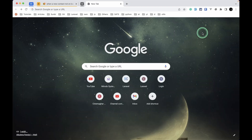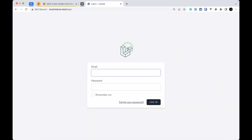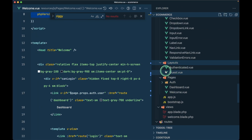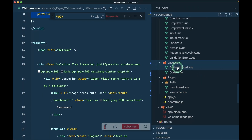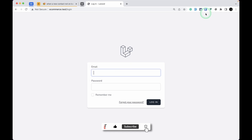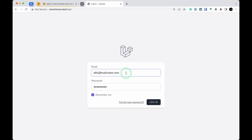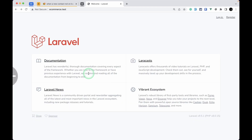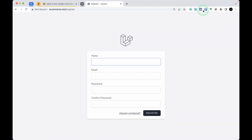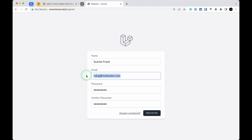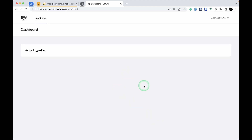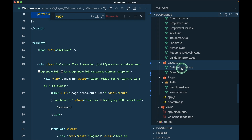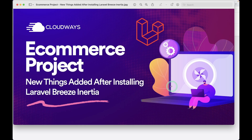There are two layouts: 'AuthenticatedLayout' and 'GuestLayout'. The login page uses the GuestLayout, while after logging in the dashboard uses the AuthenticatedLayout. Let me demonstrate by registering with a random email — after registering, it redirects directly to the dashboard, which uses the AuthenticatedLayout.